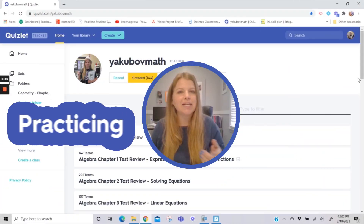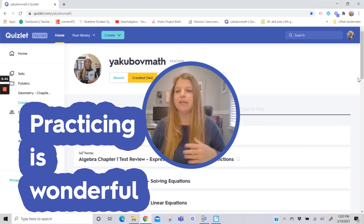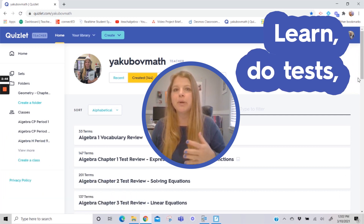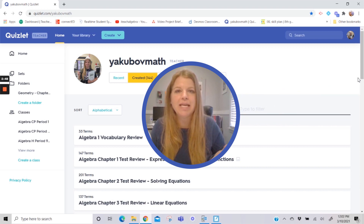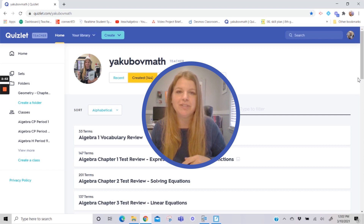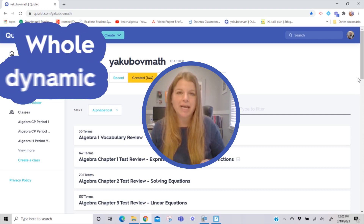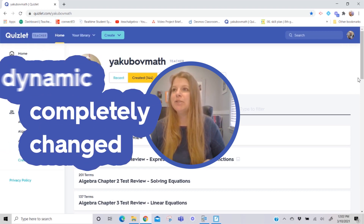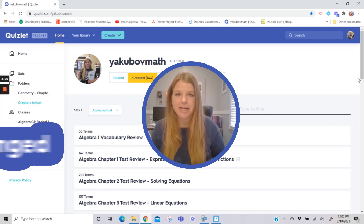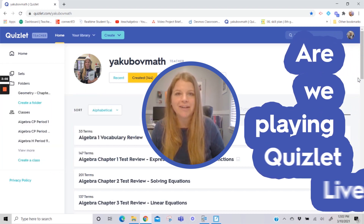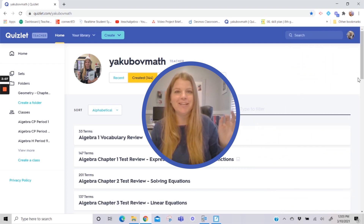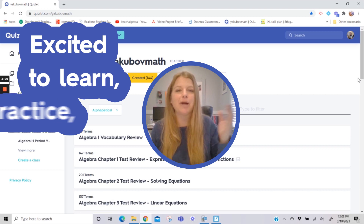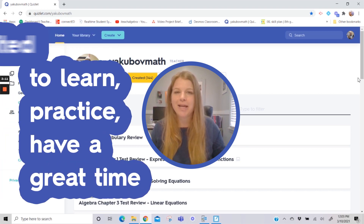Practicing in class with study sets is wonderful — students could do learn mode, test mode, flashcards, or the gravity game. But the moment we started introducing Quizlet Live into our classroom, the whole dynamic completely changed. My students would walk into the room every day saying, 'Are we playing Quizlet Live today?' If that is not the best way to show your teacher you're excited to learn and practice, I don't know what is.